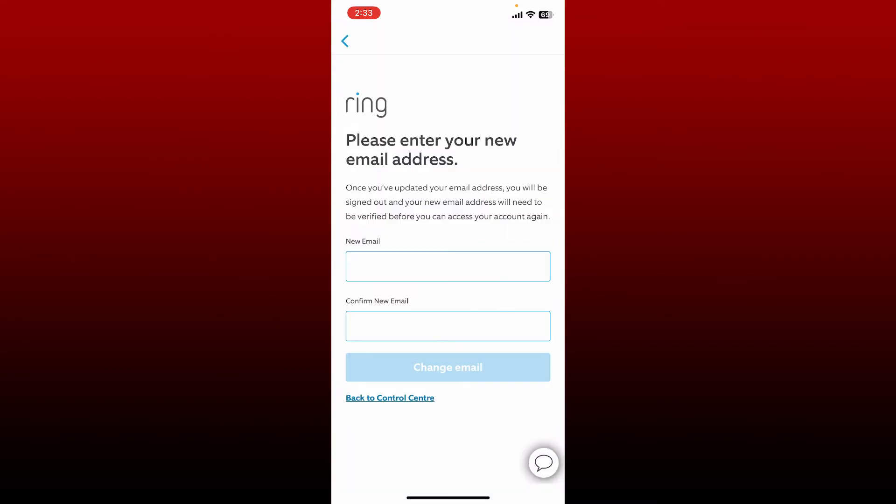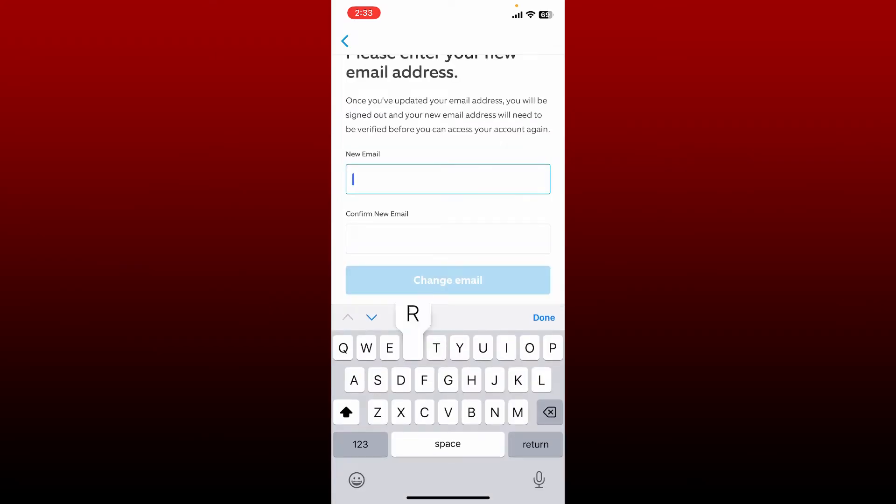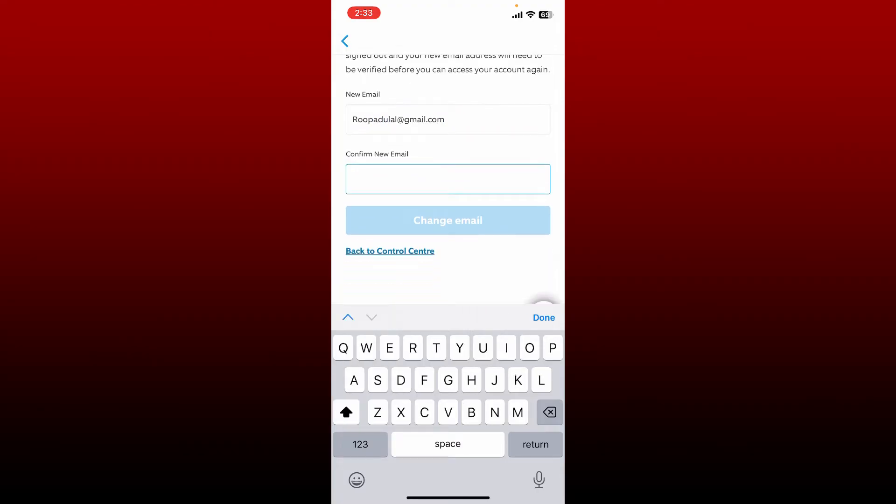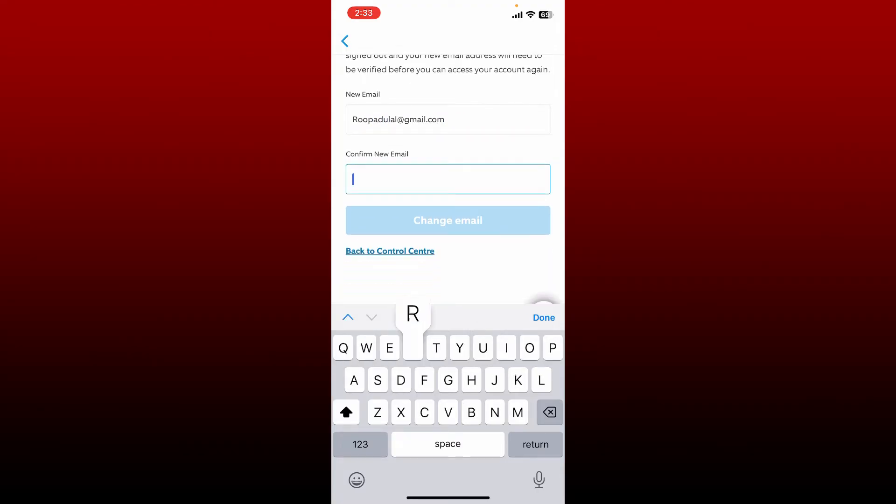On the next page, you'll get to enter the new email address you want to change to. In the first text box, enter the new email address that you want to change to and confirm the new email by retyping it again.